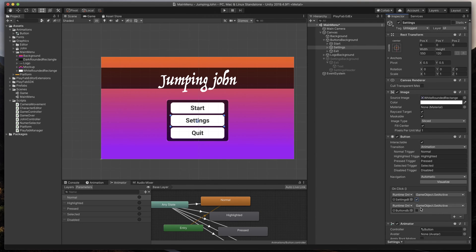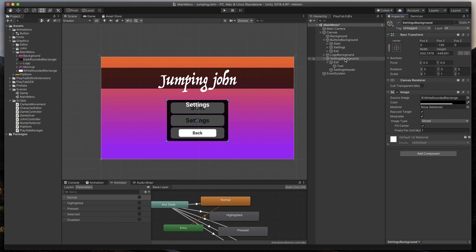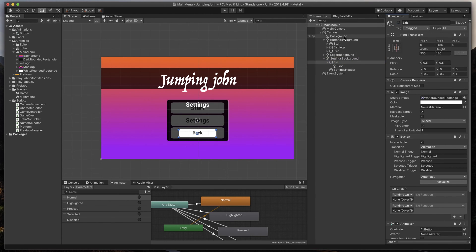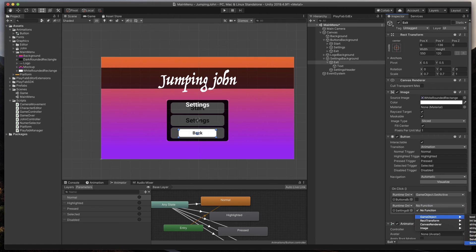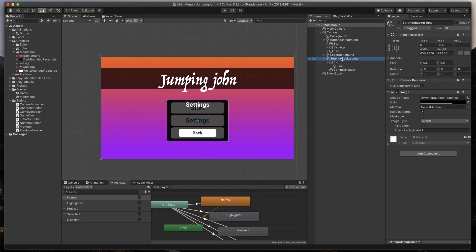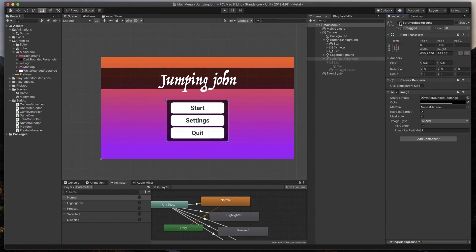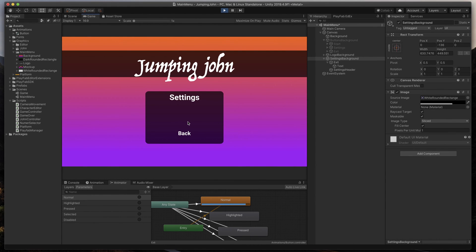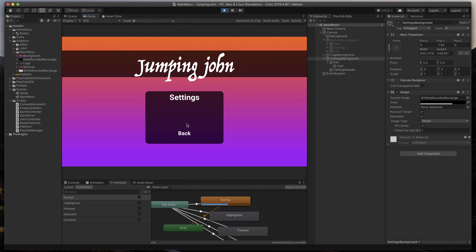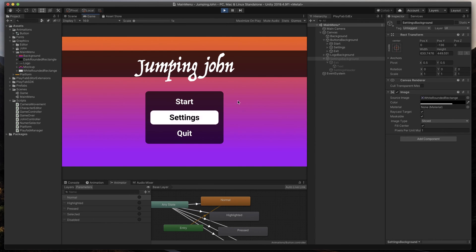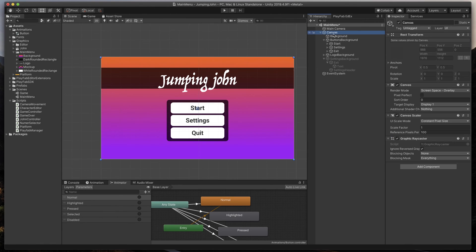Now, let's quickly switch to the Settings Background. Find our Back button, also add two on-click events, and drag in buttons Background and Settings Background, and also set them to corresponding Set Active options. Great. Now, I'll only reset our background visibility, and let's test everything up. As you can see, our simple navigation is working as intended, but we have still one more job to do.